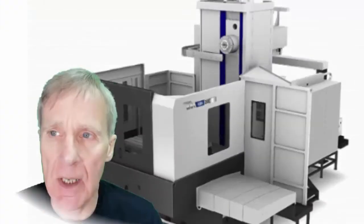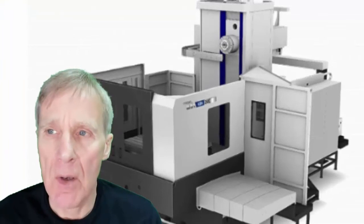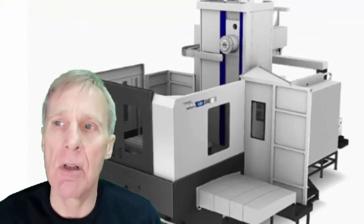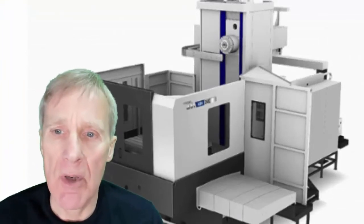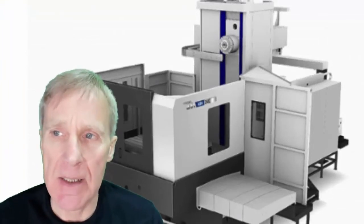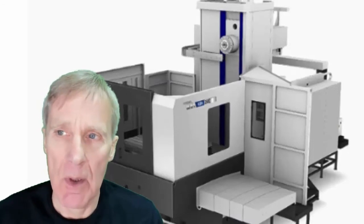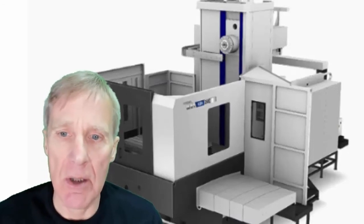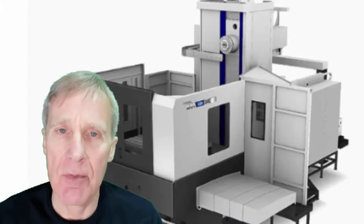This machine is a Hyundai Weir moving column horizontal borer with a B axis and a W axis quill. These are my live training videos for this machine.